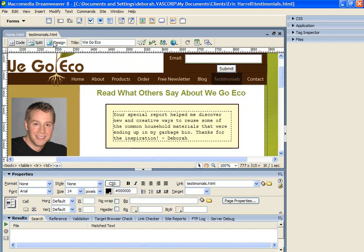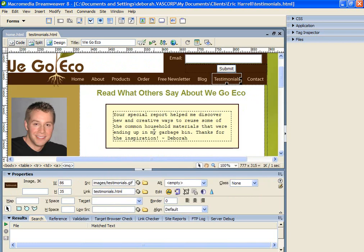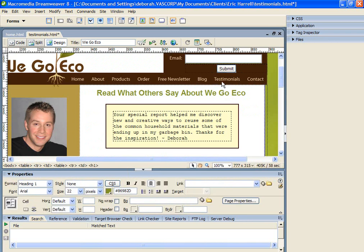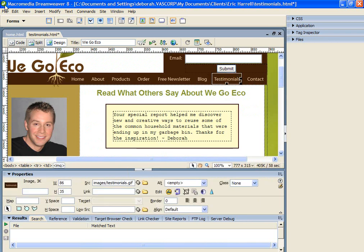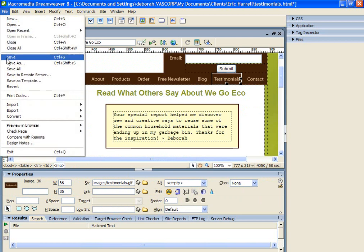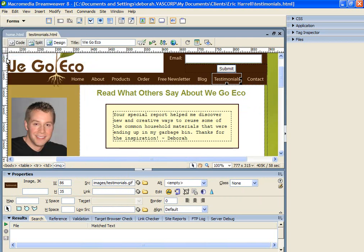I'm going to go back into Design View. I'm going to remove the link from that button and save the file. So now it's reverted to not being linked into the website. So what I'm going to do now is switch into Code View.